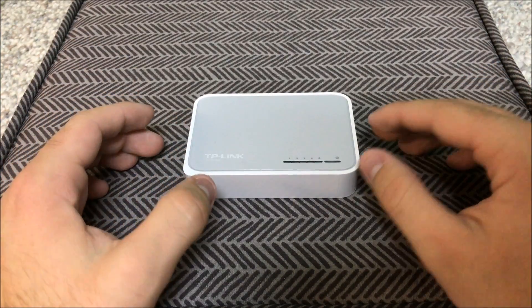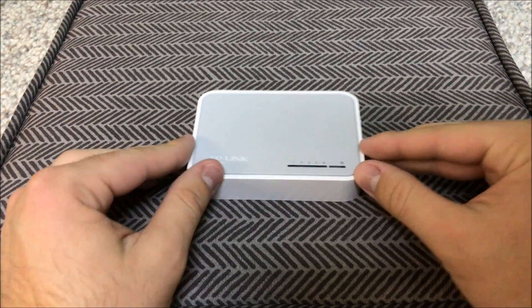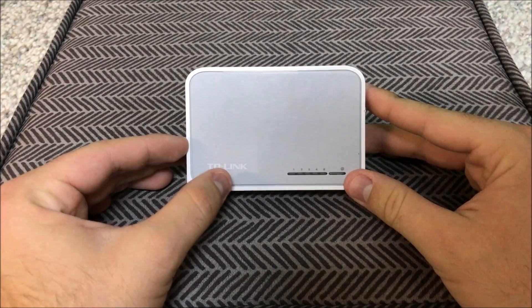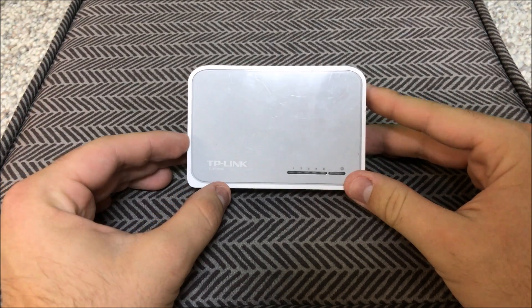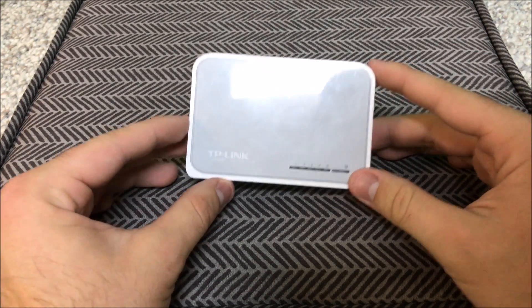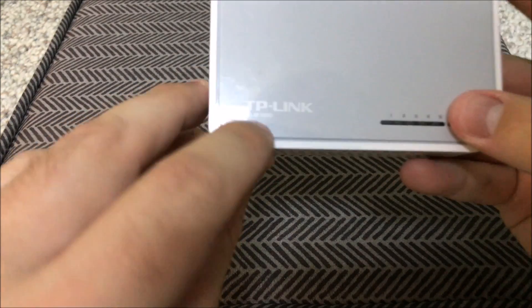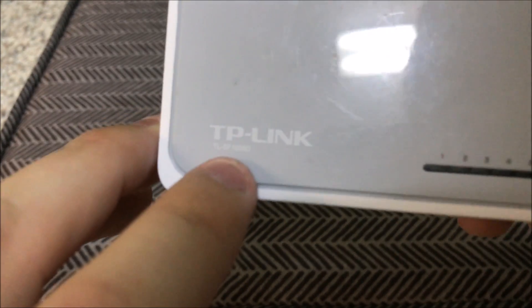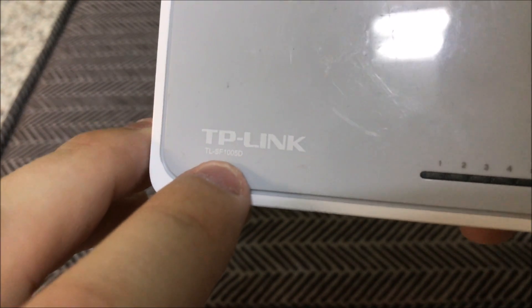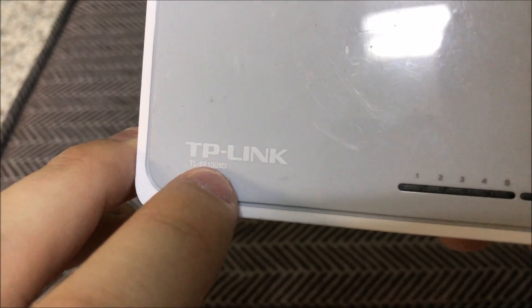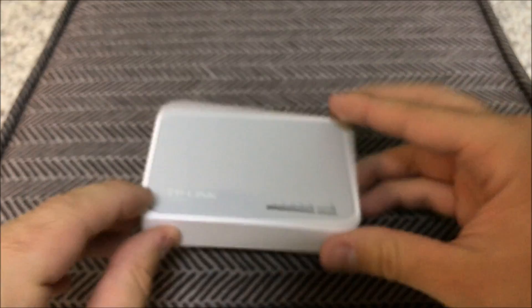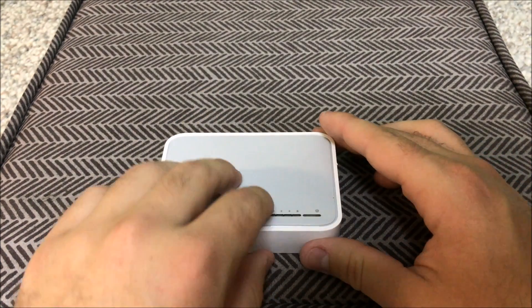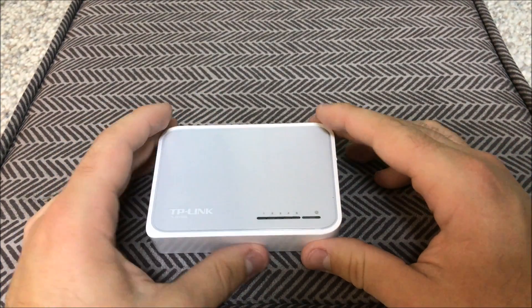Hey guys, Simplicity here. So today we're going to be talking about the TP-Link 5 port desktop switch. Now this specific model, I don't know if you can see it on camera, but is an SF-105B. So that is the specific model that we're going to be looking at today.